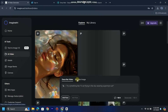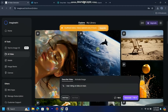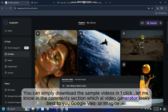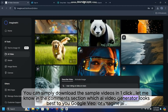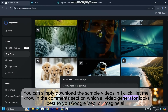It already has videos generated as samples which you can use, but we will create our own videos. You can type what type of video you want to create and it will create the video according to your needs. As I have already used all tokens, I can't create more videos with this account. You can simply download the sample videos in one click. Let me know in the comments which AI video generator looks best to you — Google VO or Imagine AI.